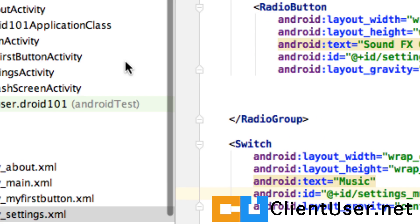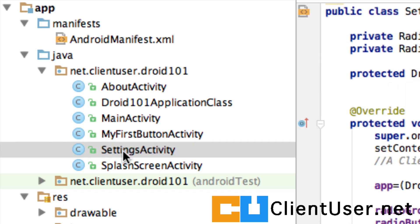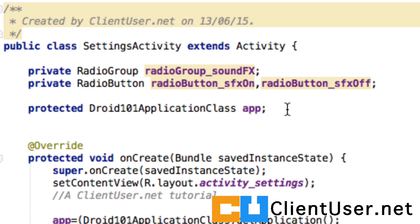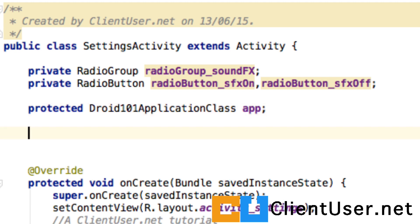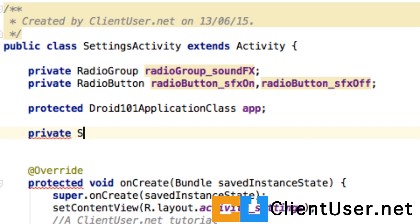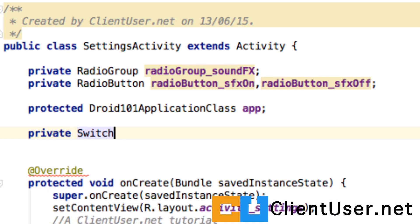If we go to the settings activity class where we're controlling our settings, we need to create a handle on that new switch. So at the class level, I'm going to create a switch object and I'm going to call it music_switch.